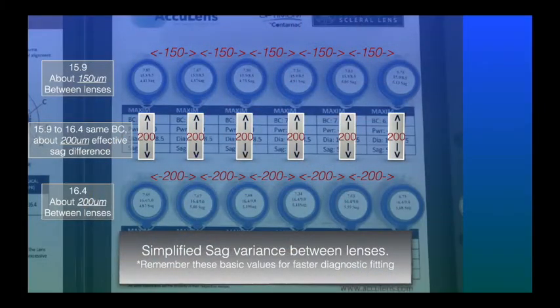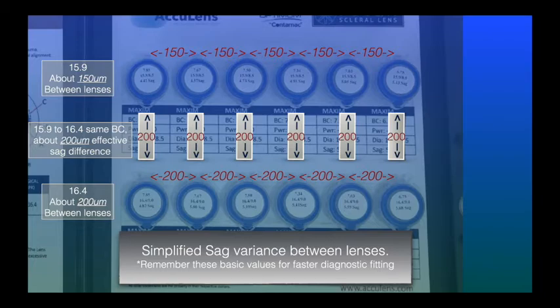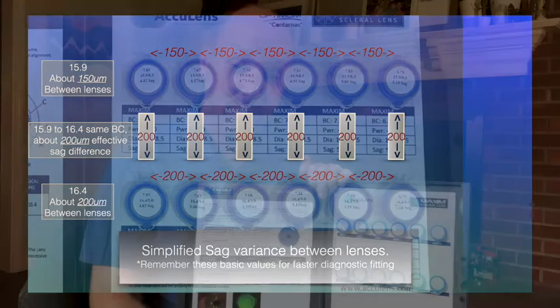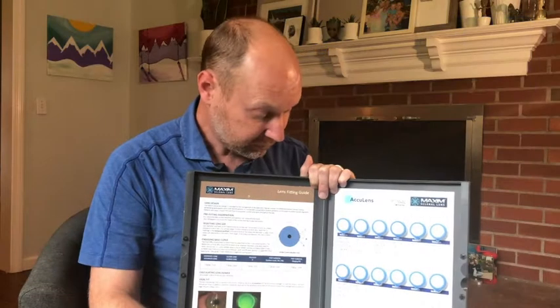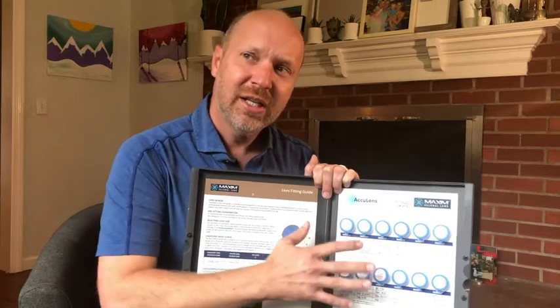Just to recap: think of the 15.9 row as 150 microns difference between each lens. The 16.4 row is 200 microns difference between each lens. And if you change diameter, you're effectively going to affect the sagittal depth of the lens as it appears over the cornea by another 200 microns as well. Knowing this is going to drastically reduce your chair time.